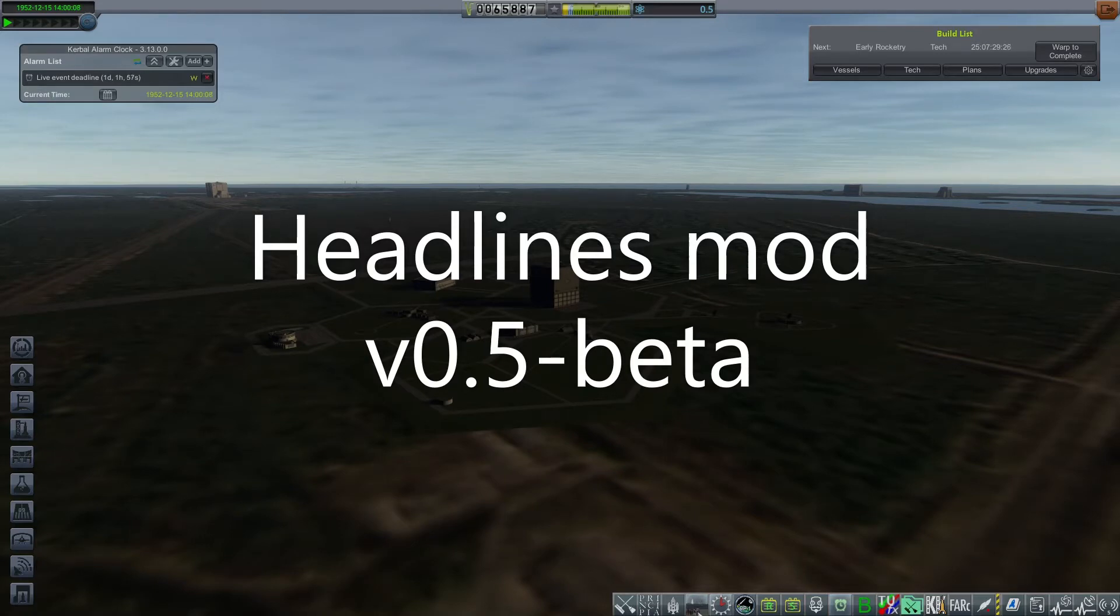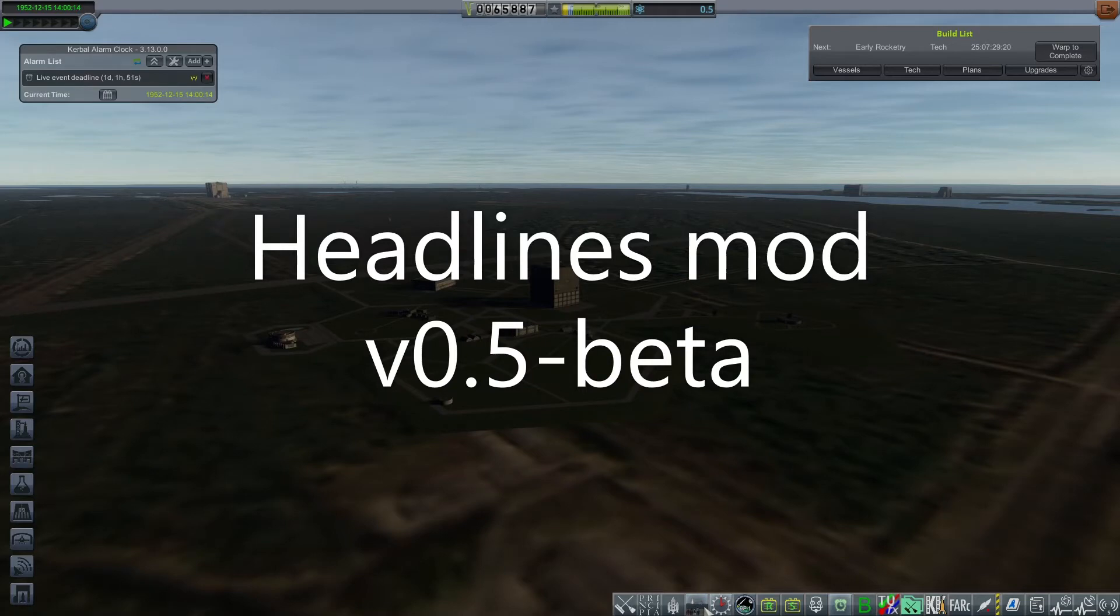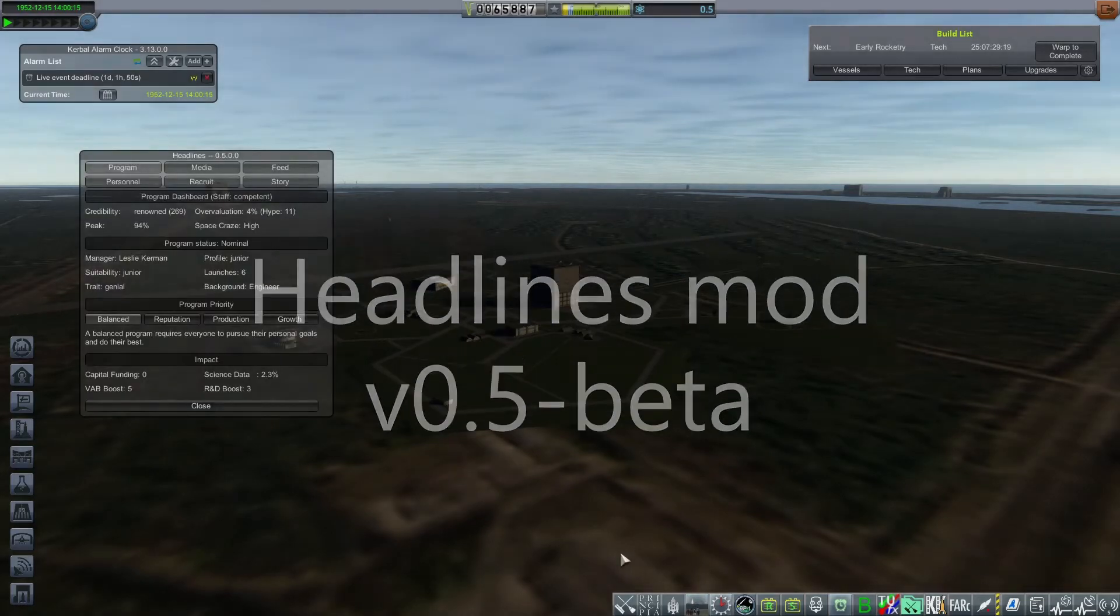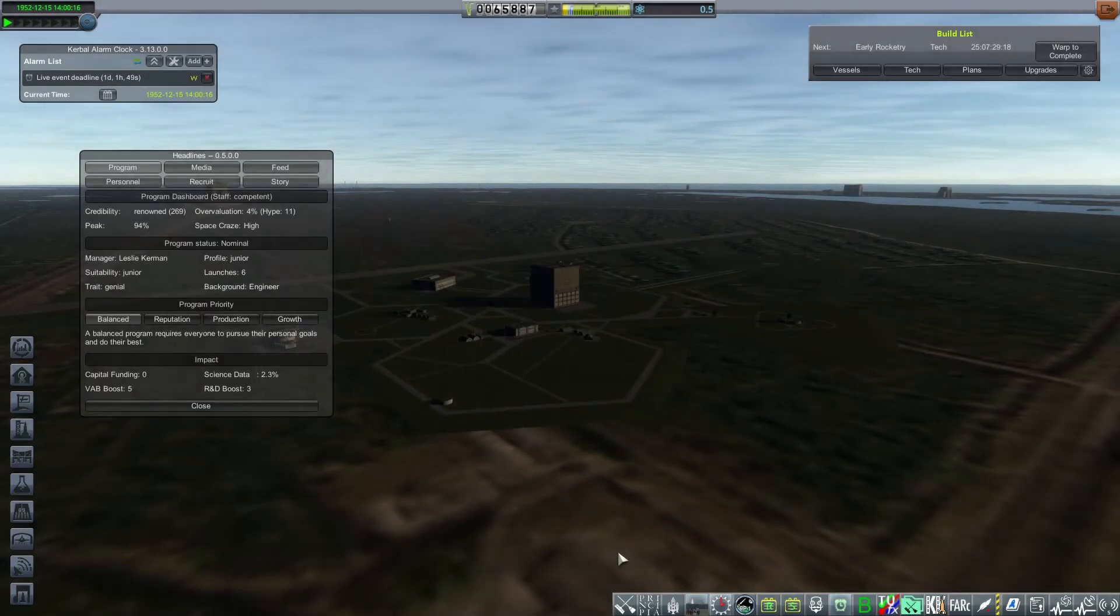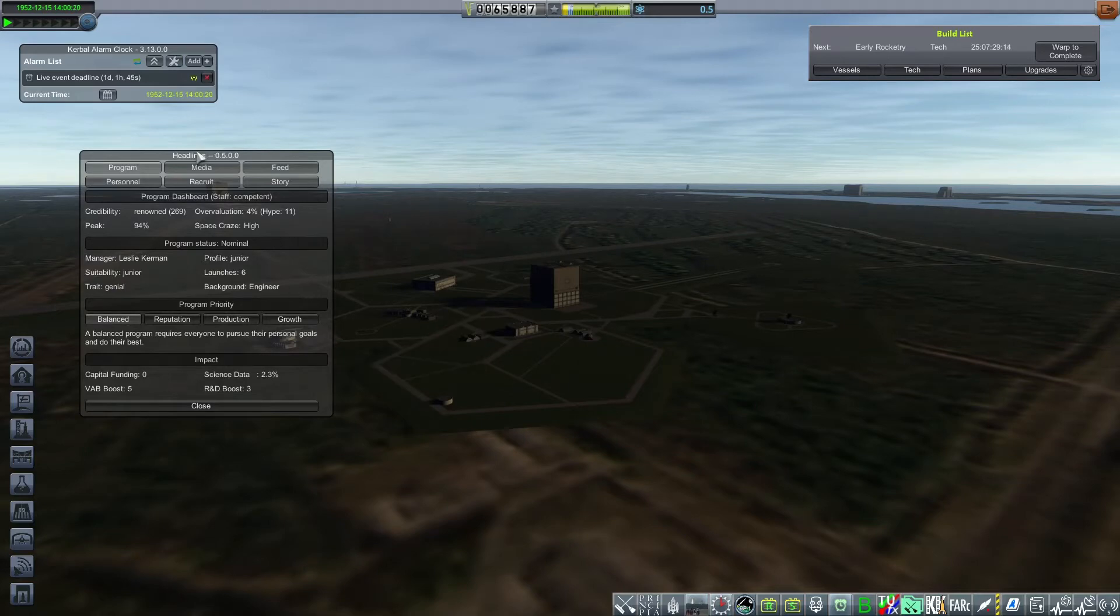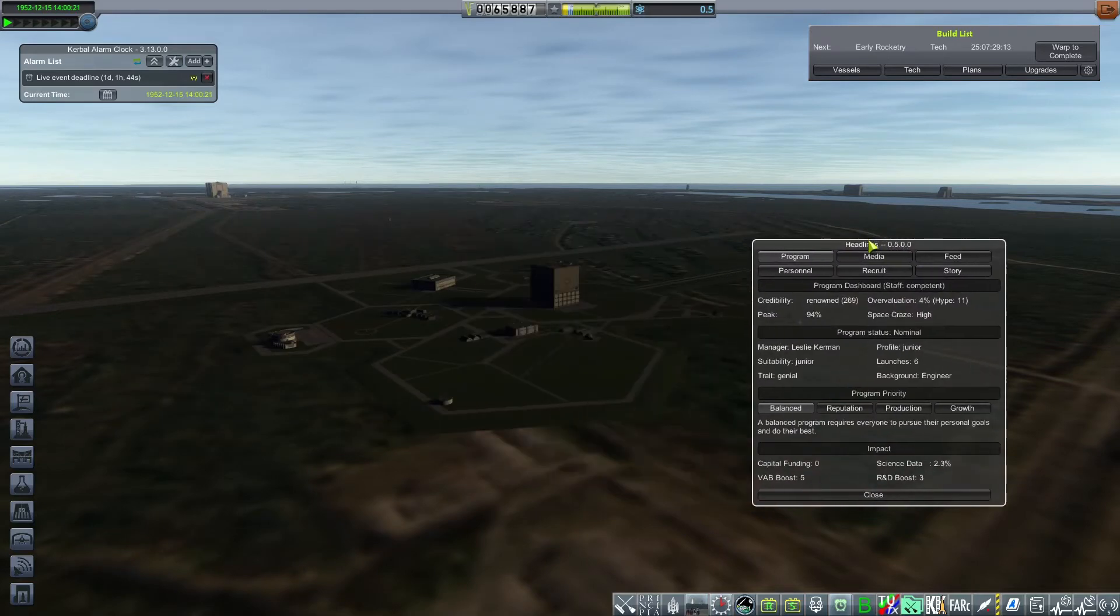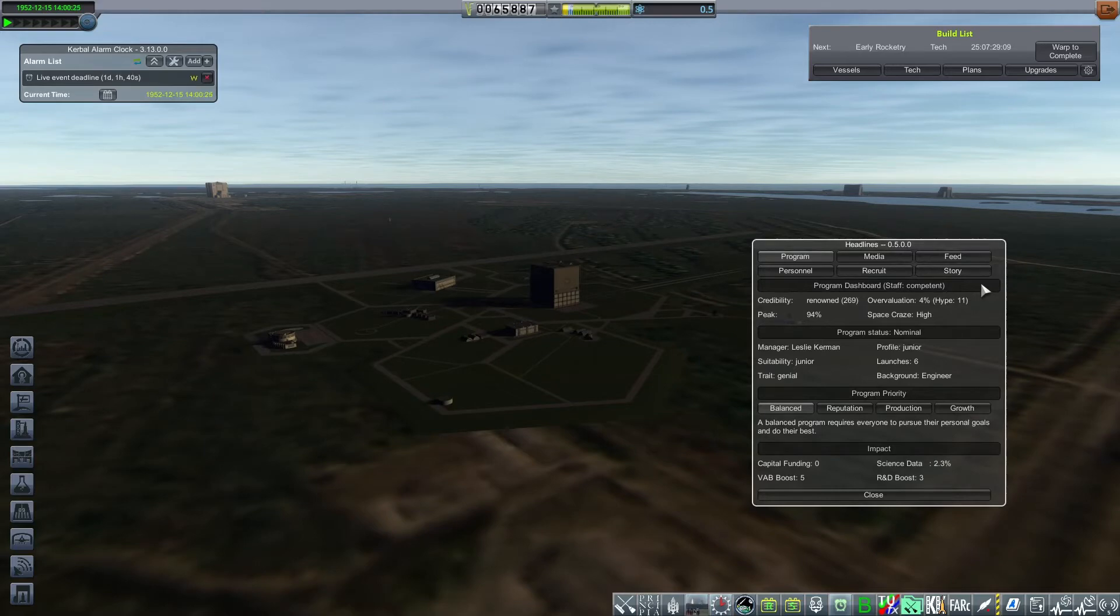Just like before, the mod's icon is this group of people watching the launch of a rocket. When you turn this on in Space Center, you're presented with a panel that has six tabs.